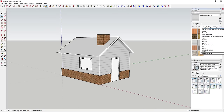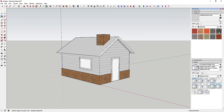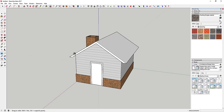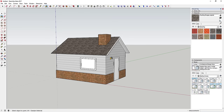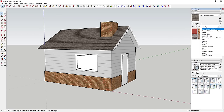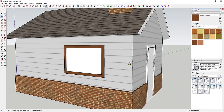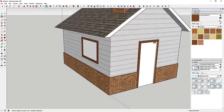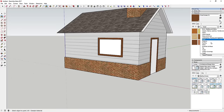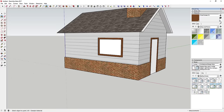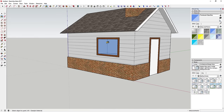Apply a roofing material to the roof surfaces. Then you could come in and apply a wood material — like a wood veneer — to the trim around the doors and windows.